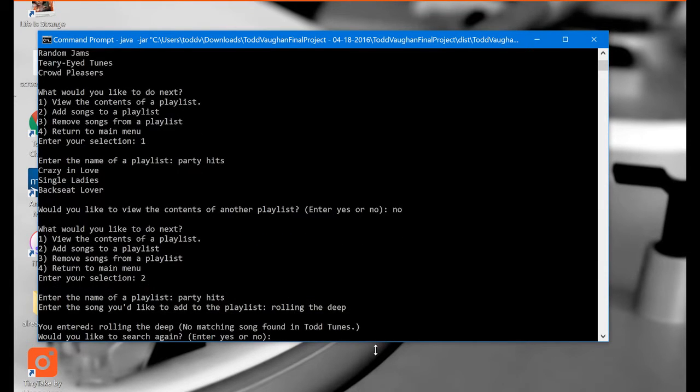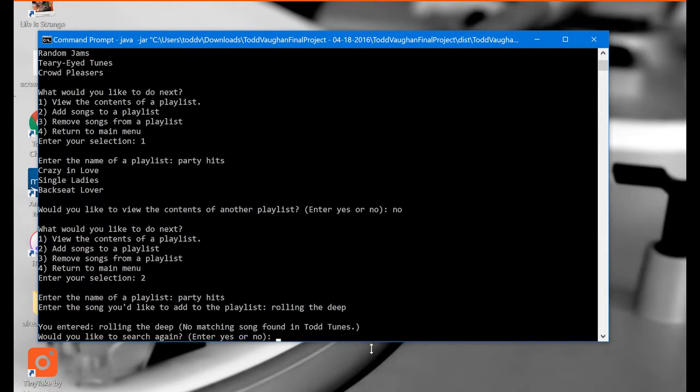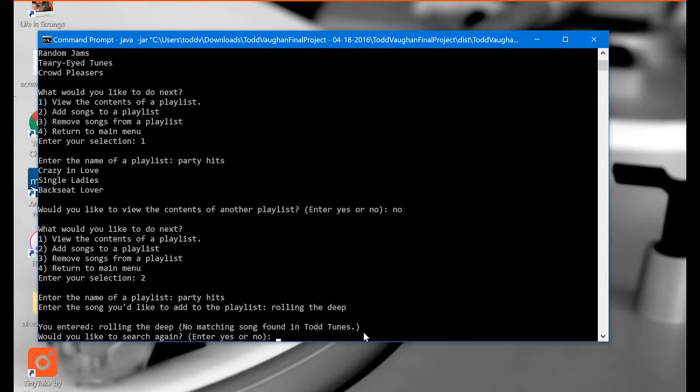Oh it says you entered Rolling the Deep. No matching song found in Todd Tunes. So this is good. We've got some error checking going on right here. So would you like to search again? And yes I would.